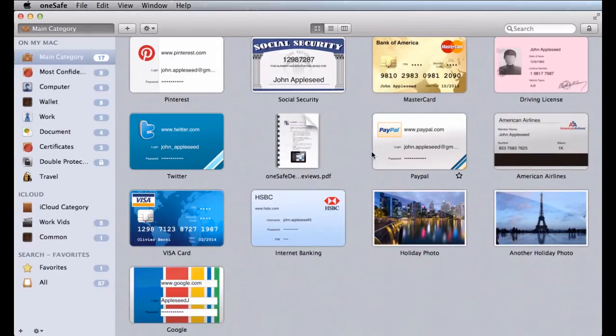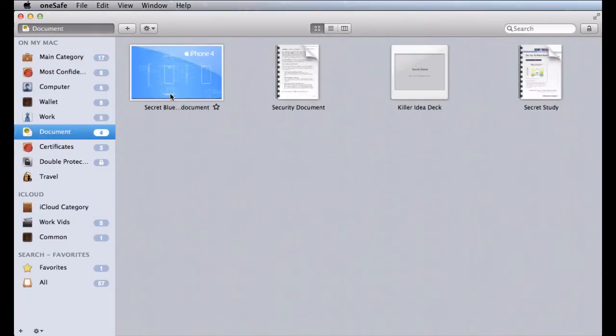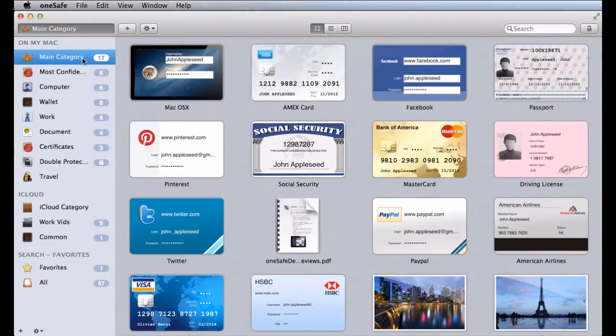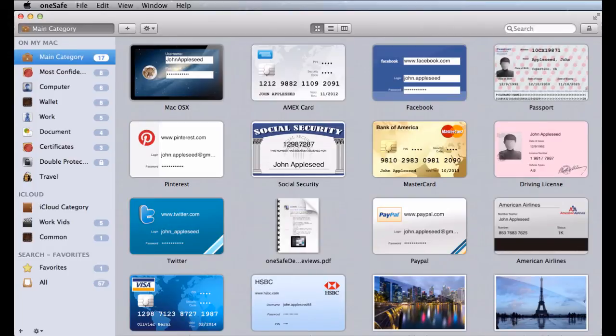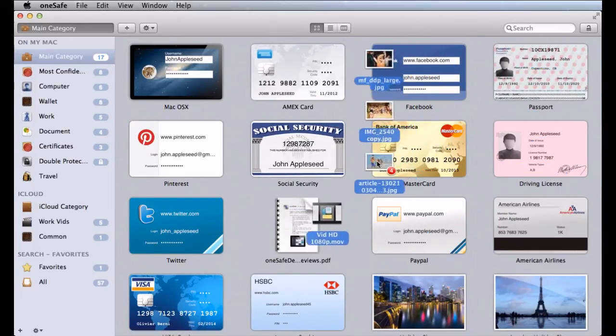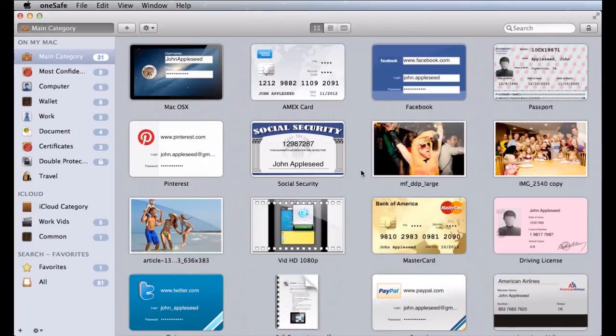OneSafe can also be used to store photos, videos, and documents of all kinds. Importing them into your safe is really simple. Just drag and drop them into the appropriate category. It's that easy.